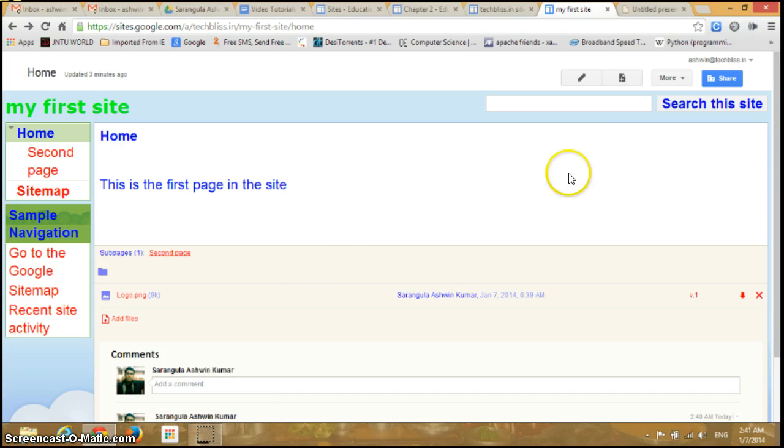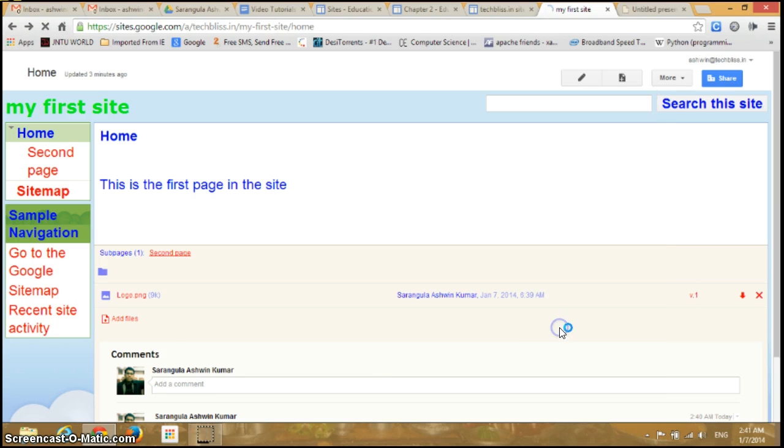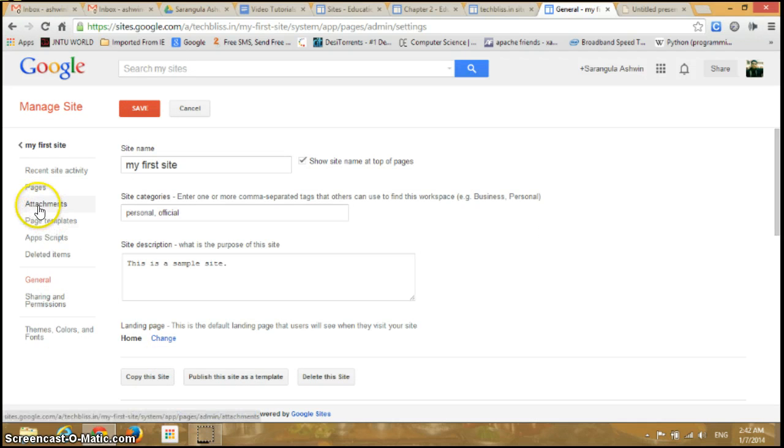Now if you just go on and click this More again and click on Manage Site, so here if I just go on and click on this Attachments.